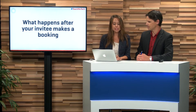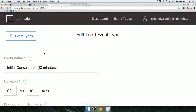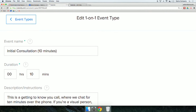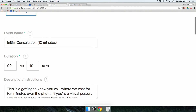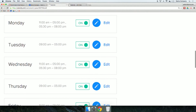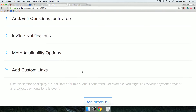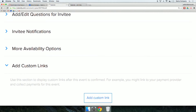If we go back into our event types and click on that little cog, it will open up the entire event — the one we set up before for the initial consultation for 10 minutes with Belinda Rothschild, Coach to the Stars. We made it all the way through the setup process, got all of the time booked in, set up our reminders and the questions for the invitee. The last little bit we didn't cover was adding custom links. It says here: use this section to display custom links after the event is confirmed — for example, you might link to your payment provider and collect payments for this event.